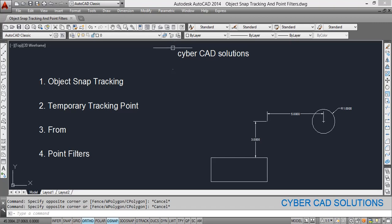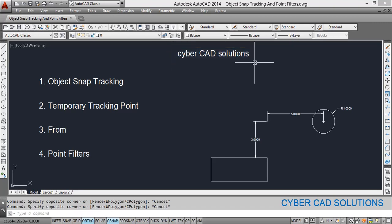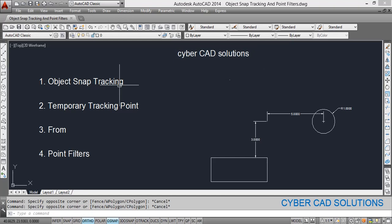Hello friends, welcome to CyberCAD Solutions. In this session, we are going to see four different methods to track points. The first one is object snap tracking, the second one is temporary tracking point, third one is 'from', and fourth one is point filters.